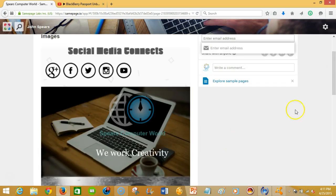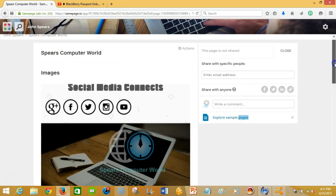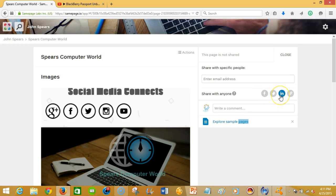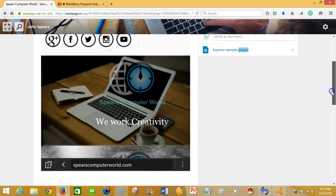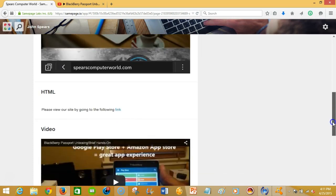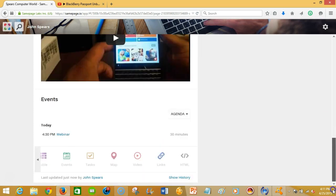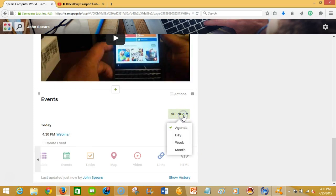an email address and then you can share it with anyone. You can share it via Facebook, Twitter, LinkedIn, or you can get a shareable link that you can post on either one of those sites I just mentioned or via email or wherever you want to do.